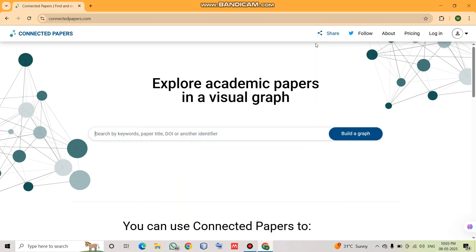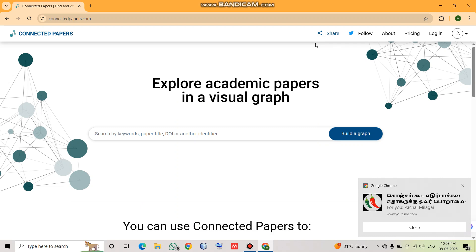Hello, welcome back to Modular Classroom. Today we are going to see how a game-changing tool for researchers called Connected Papers suits perfectly for literature review and helps to spot research gaps quickly. If you are a research scholar, PhD scholar, or a student involved in research, this tool is going to help you a lot.